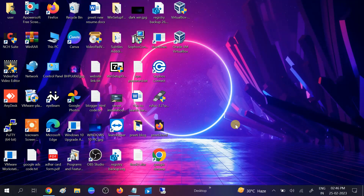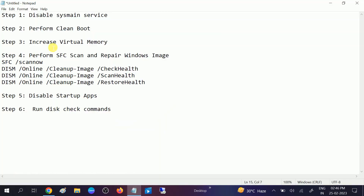Hello guys, welcome to my channel. In this video, we will troubleshoot the issue of 100% disk usage on your Windows 10, 11 and other versions of Windows. We will go through six steps.